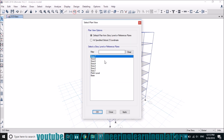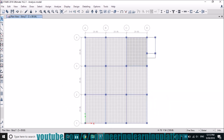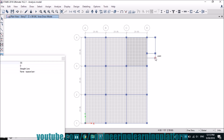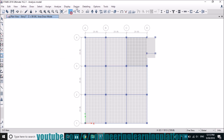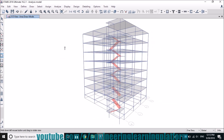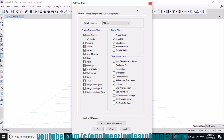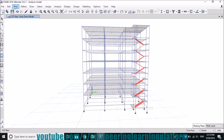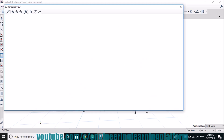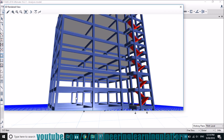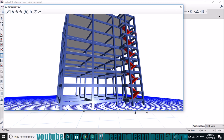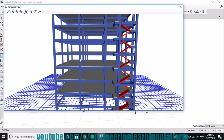Opening the plan view of story seven and inserting the slab for sheltering the stair tower. Now opening the rendered view. That is how we model stairs in E-Tabs.